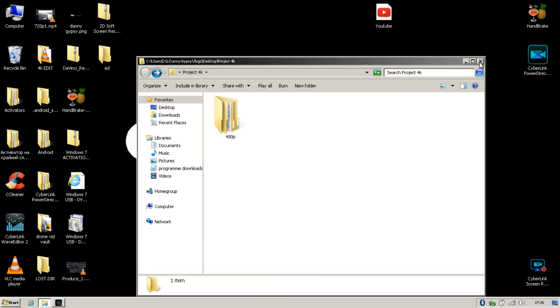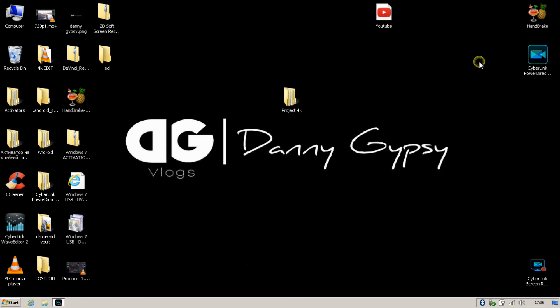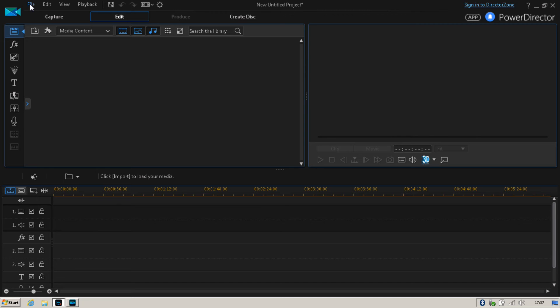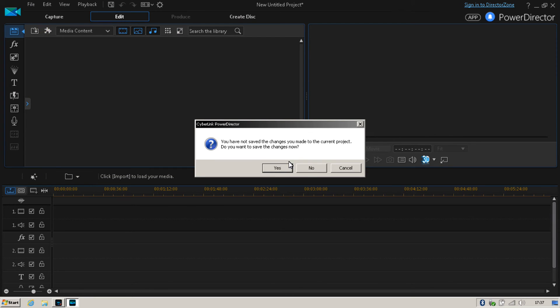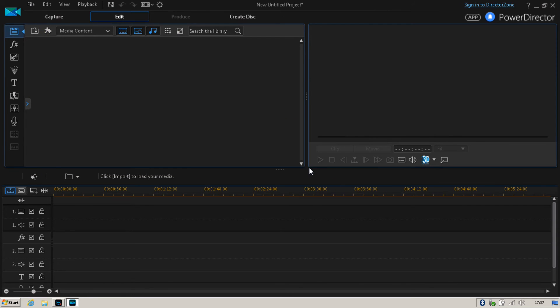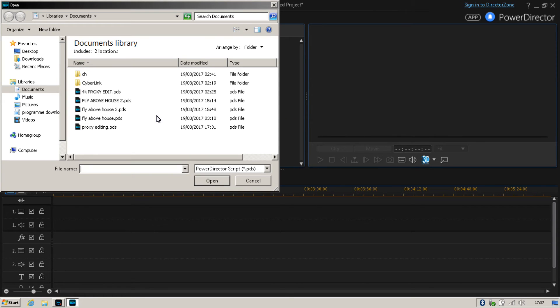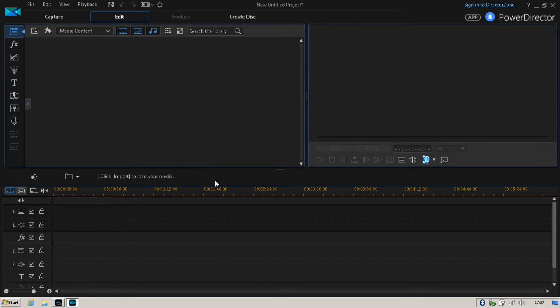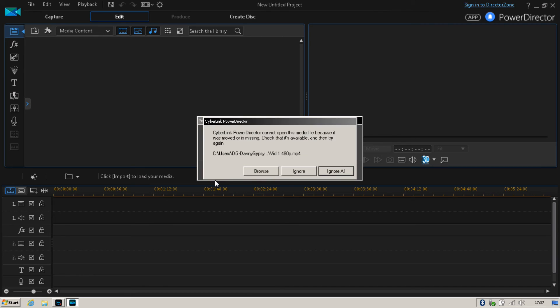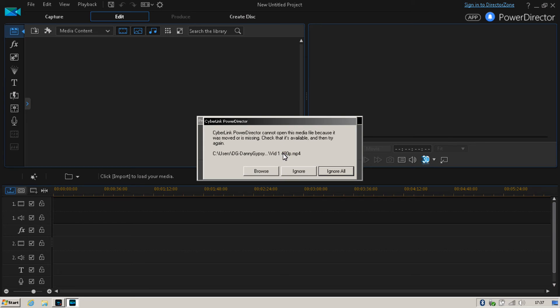Then you can go ahead and close this window. Once you've done that, I want you to reopen your CyberLink PowerDirector, then I want you to go to File, Open Project, and open up the FlyAboveHouse3 or wherever you've named your video. Open that up. Now when you open that up, it's going to say that your files are missing, this media was moved or is missing. Check it's available and try again, and it will give you the option to browse. Now what I want you to do is look at the name carefully here.